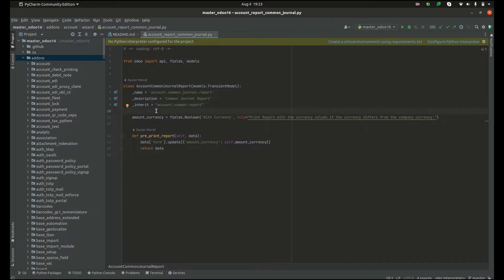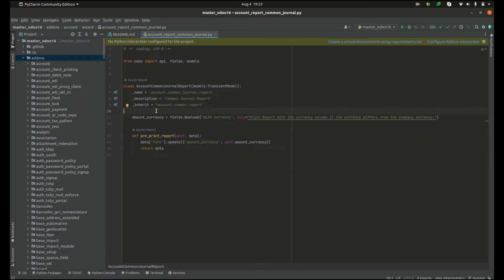As a result, the model account.common.journal.report includes all the properties from the parent class. That is, all fields and methods from the model account.common.report can be accessed from this new model.